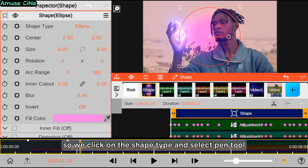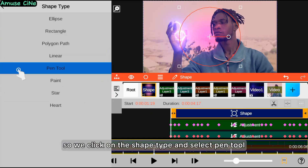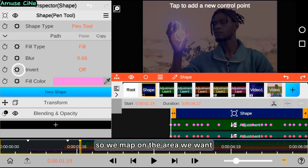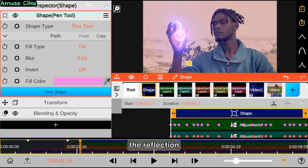We click on the shape type and select the Pen tool, then map out the area where we want the reflection to appear.